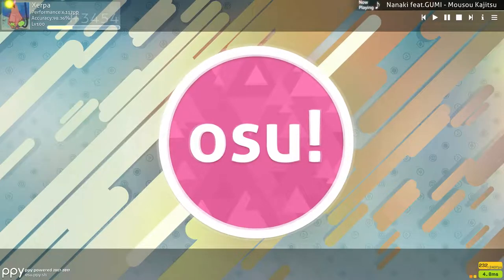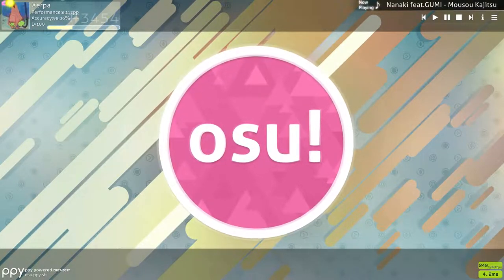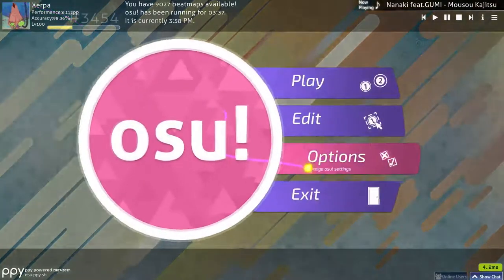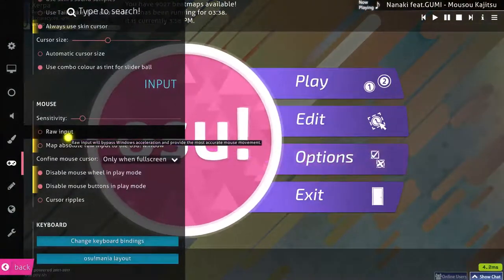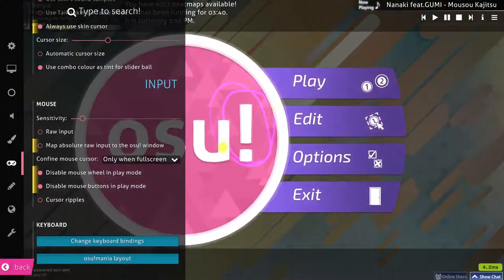Alright, here's a weird bug with osu. I have raw input on right now and I'm moving my tablet around, and it stays in the top left corner. But if I turn raw input off, it's fine.